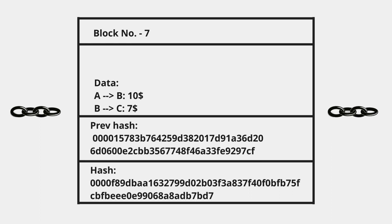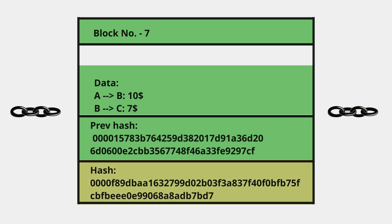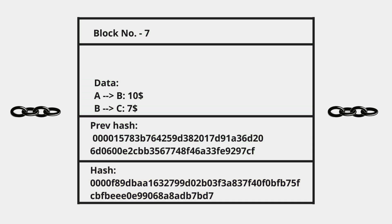How do we get the hash value? We take the block number, data, and previous hash, then put all of them into our hashing algorithm that produces a hash. Let's say we got this hash. Is it that simple to generate a hash?